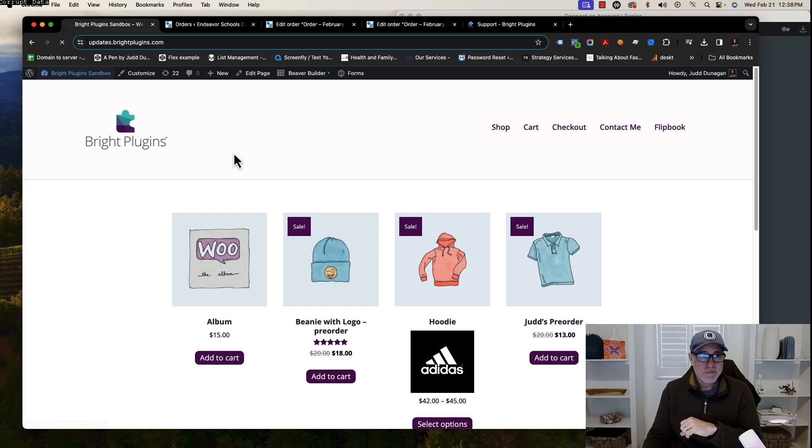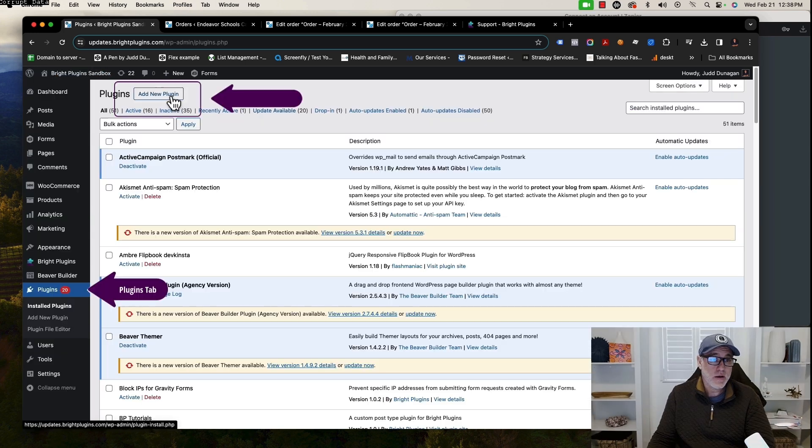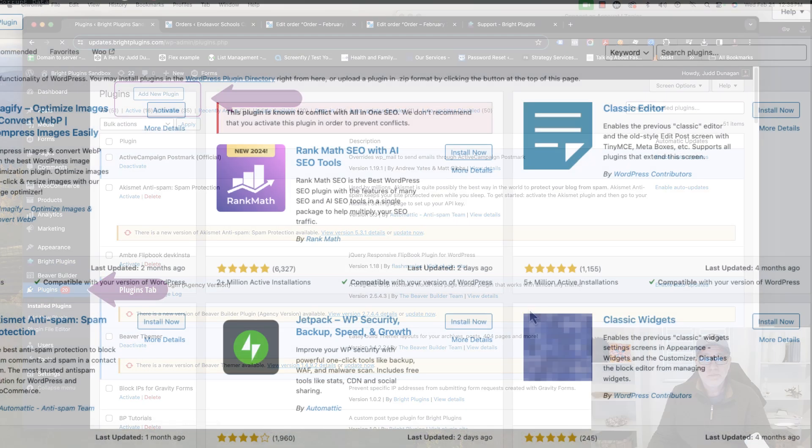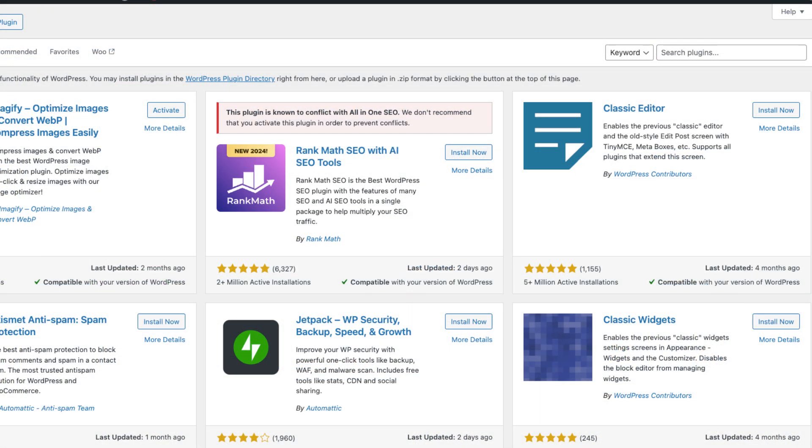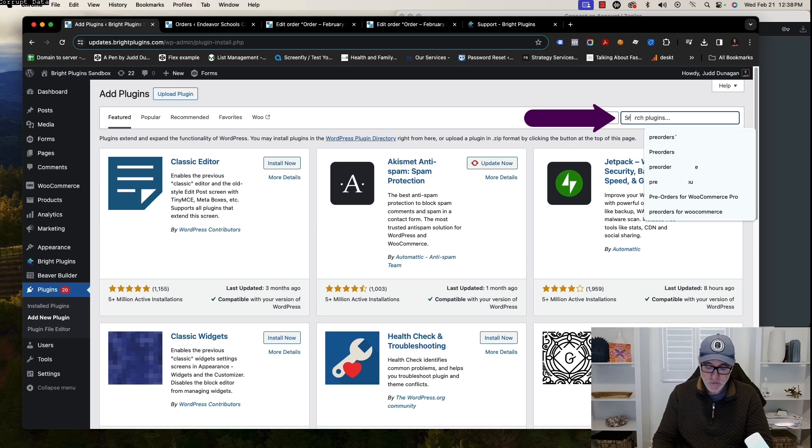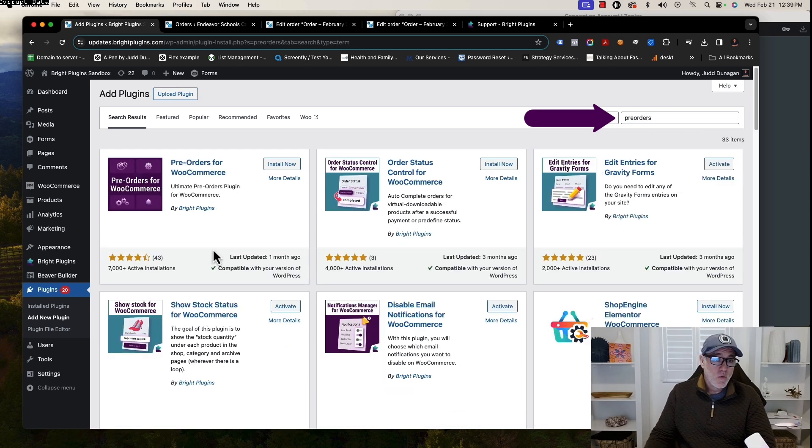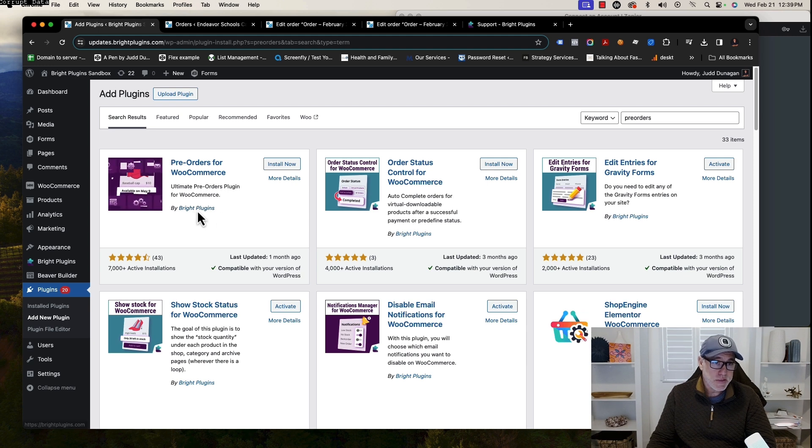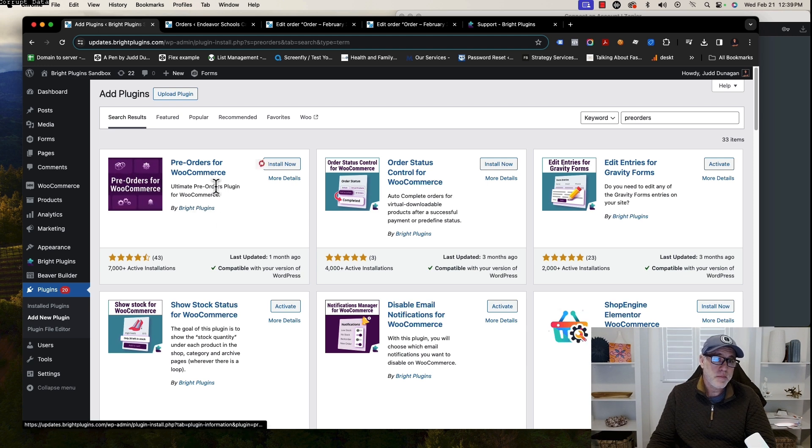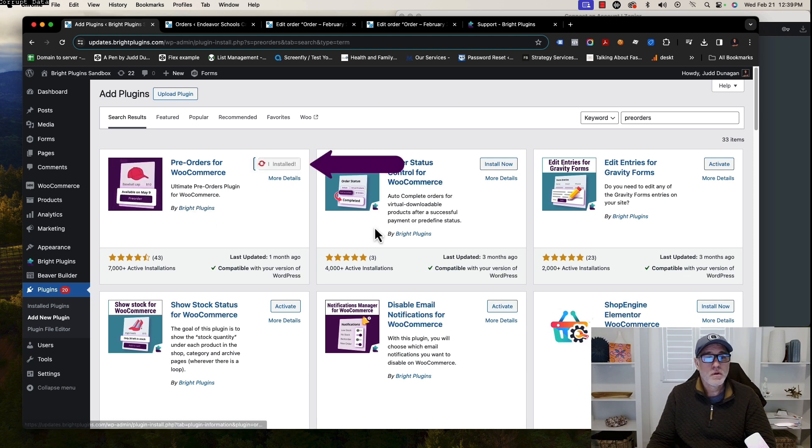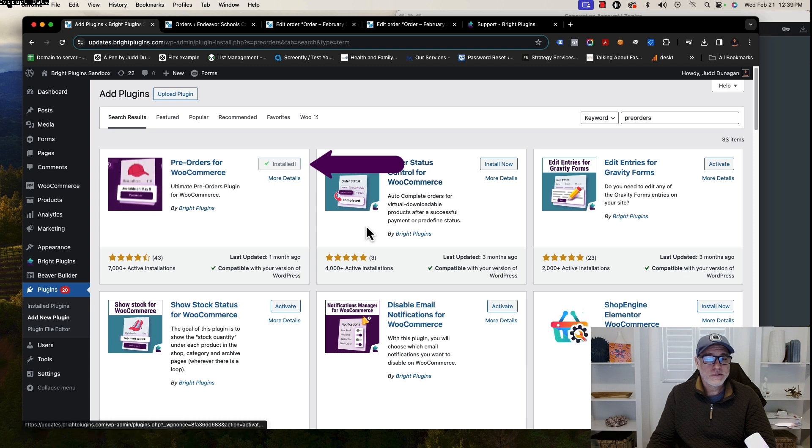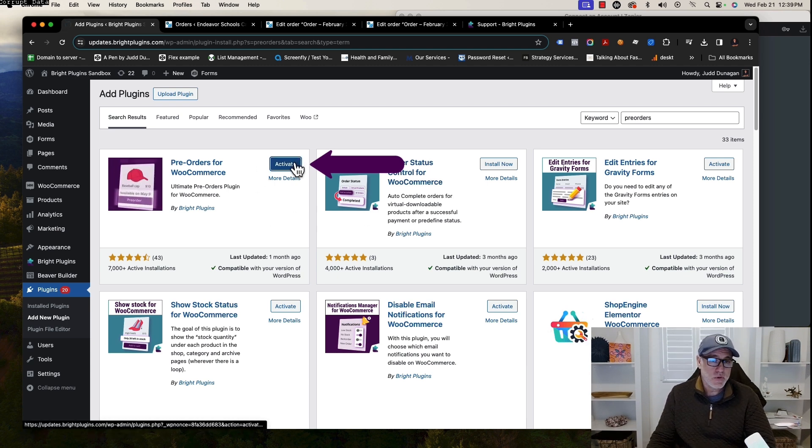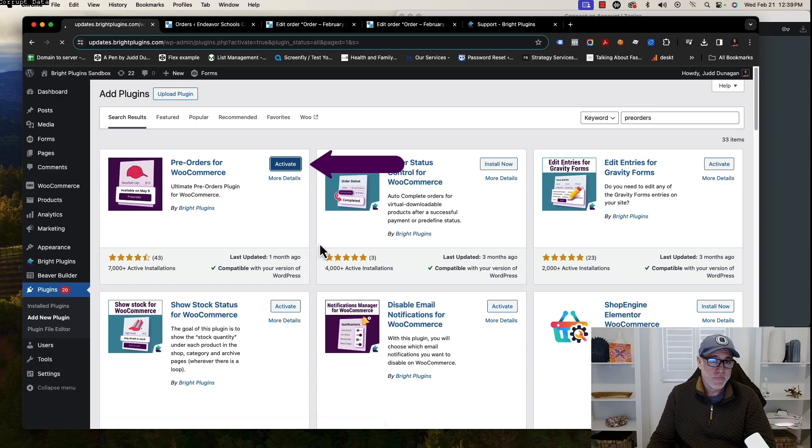We want to click Add New Plugin. When we do that, you'll have a little search area. You can just type in pre-orders. With the pre-orders, you want to just check and double check to make sure it says Bright Plugins, and then you click Install Now. Once that's installed, it should say Activate button. You want to click that Activate button.